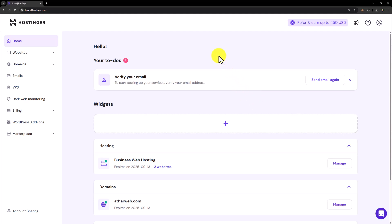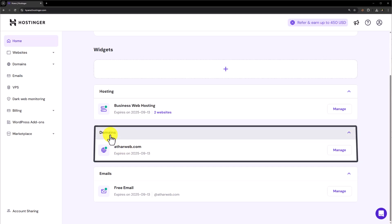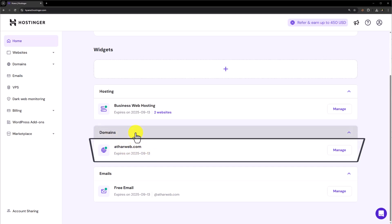In order to change your Hostinger domain name, first of all, you need to login to your Hostinger hpanel. Now scroll down and here you will see the domain section and under it you will see your domains.